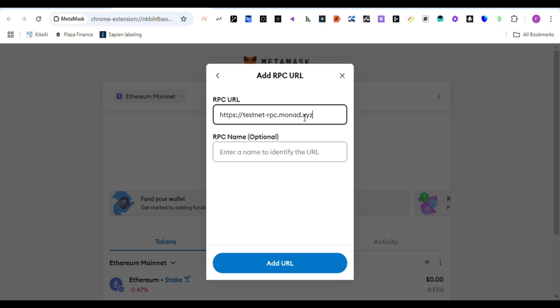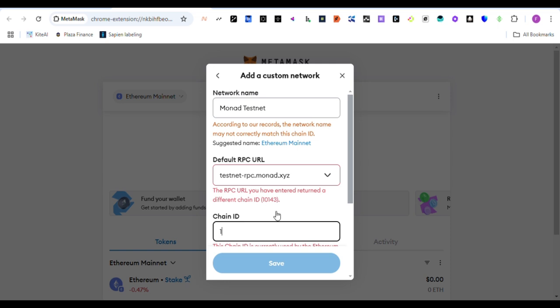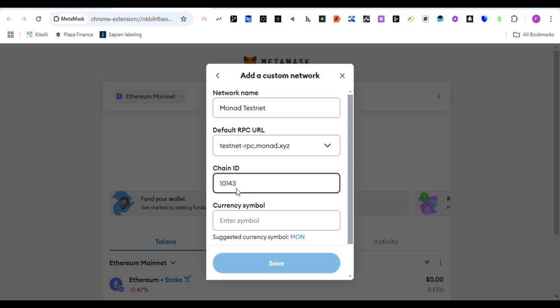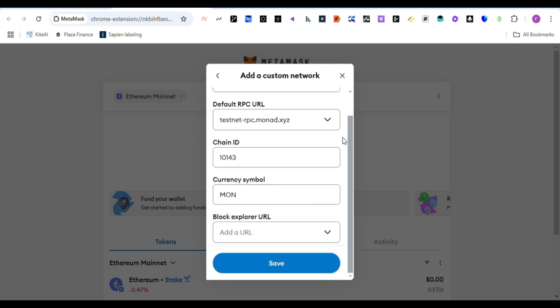Then chain ID. Chain ID is 10143. Once you have already gotten this, your wallet will actually be executing it for you very easily.